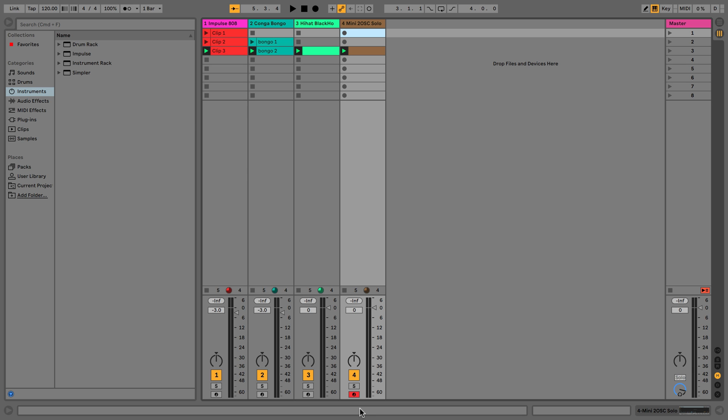Hi everyone. In this video we're going to carry on with our idea. We've got our bass in place and now we're going to add some audio and learn about audio recording.